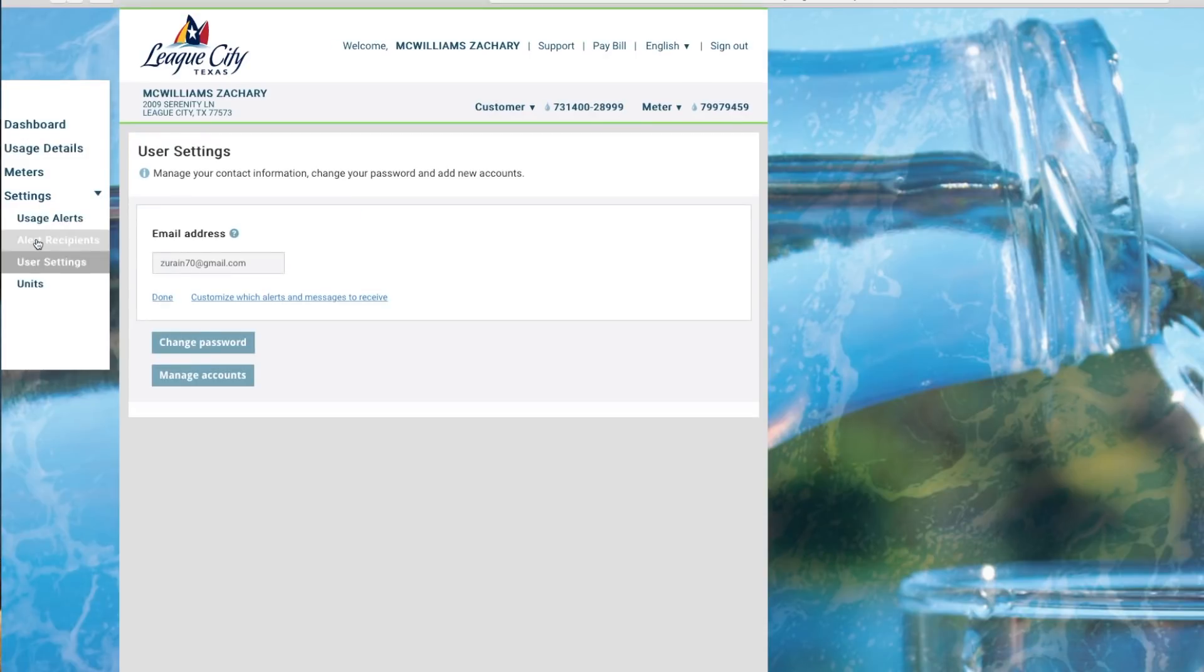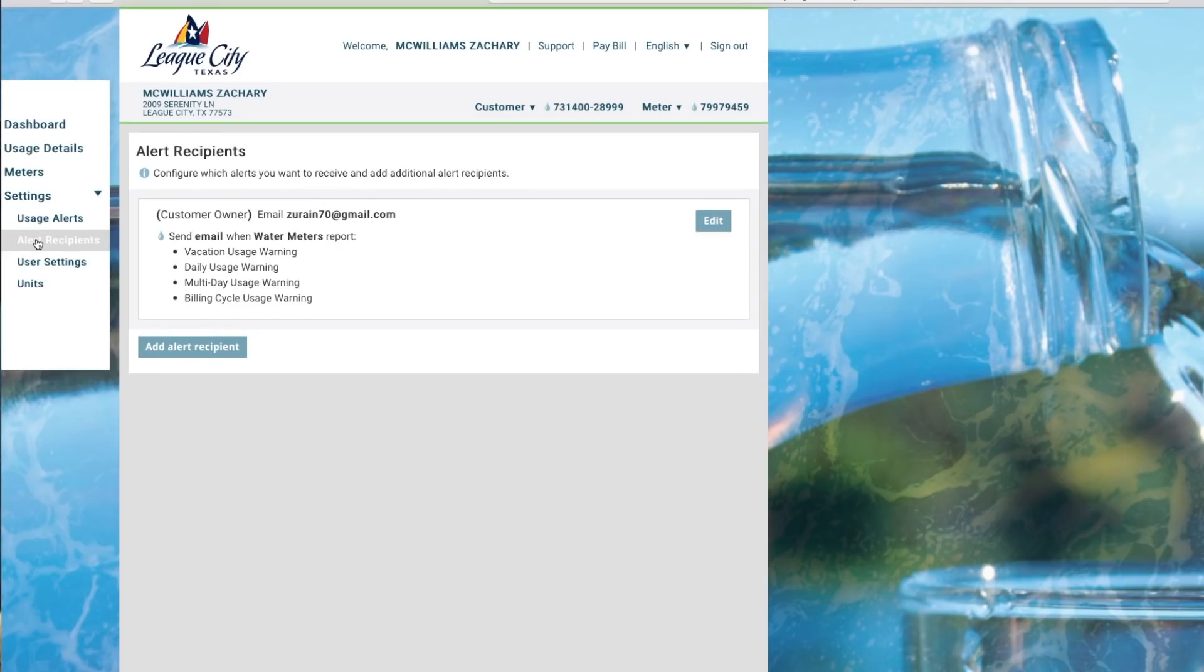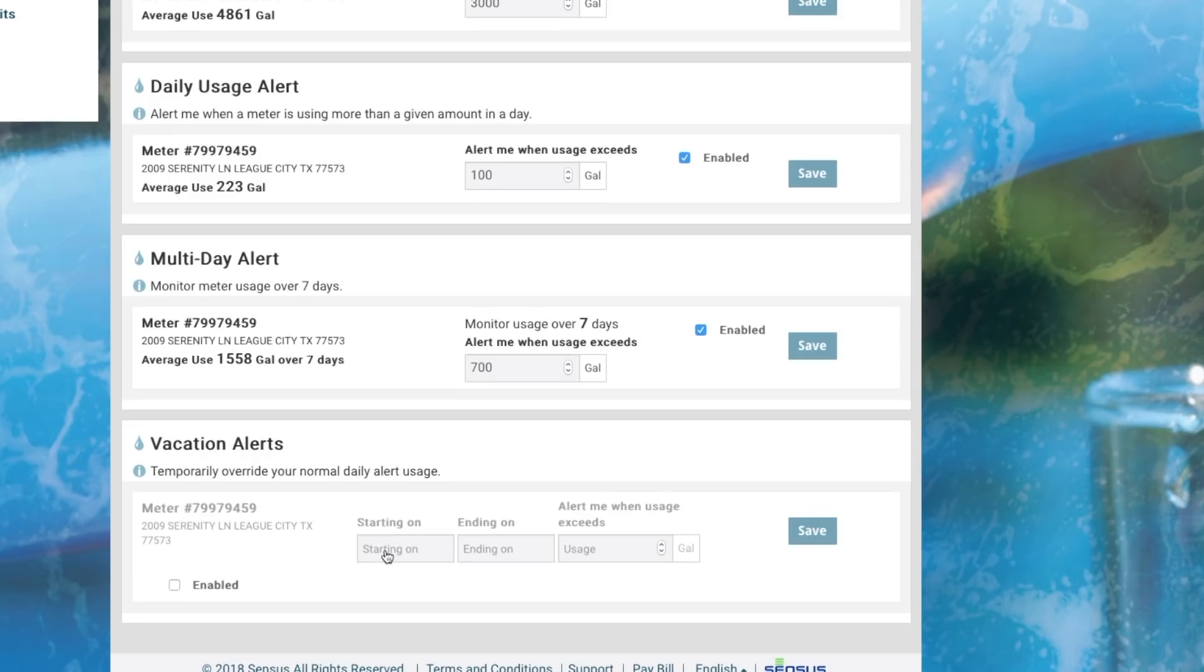Vacation Alert is a really neat one. This is when if you're going on vacation you shouldn't be using any water. You may want to set it at, you know, 100 gallons or 200 gallons. And then have it during from a certain time frame to a certain time frame.